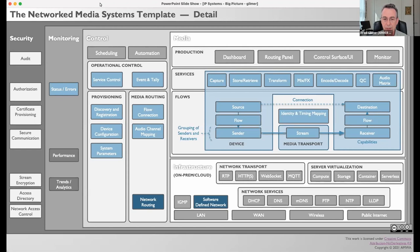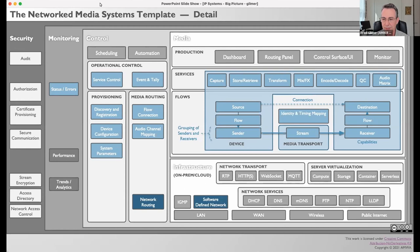Those production people at the top of the media block use dashboards, routing panels, control surfaces like an audio or mixing console, and video monitors — all kinds of things to interact with those services. What kind of services? How about capture? How about store and retrieve? How about transform — a rate conversion or size conversion? Mix effects, encode/decodes, audio mixes, all of that stuff. And there are, of course, many many more hundreds really.